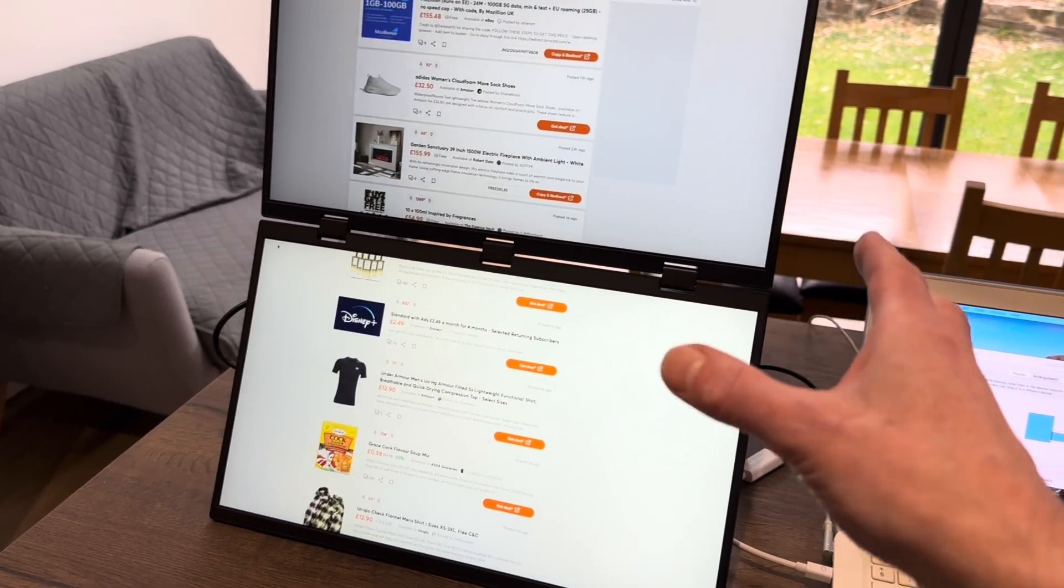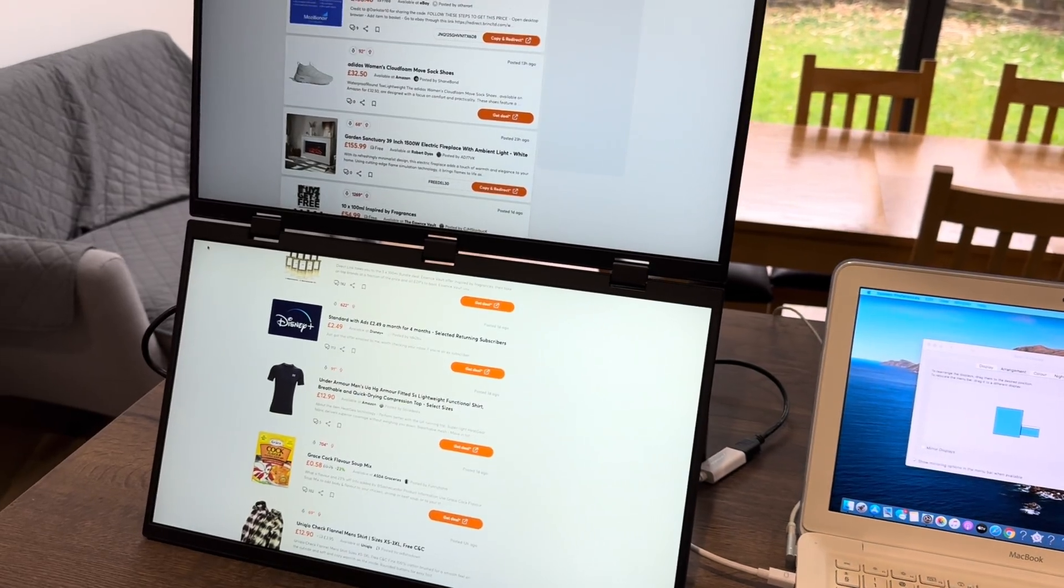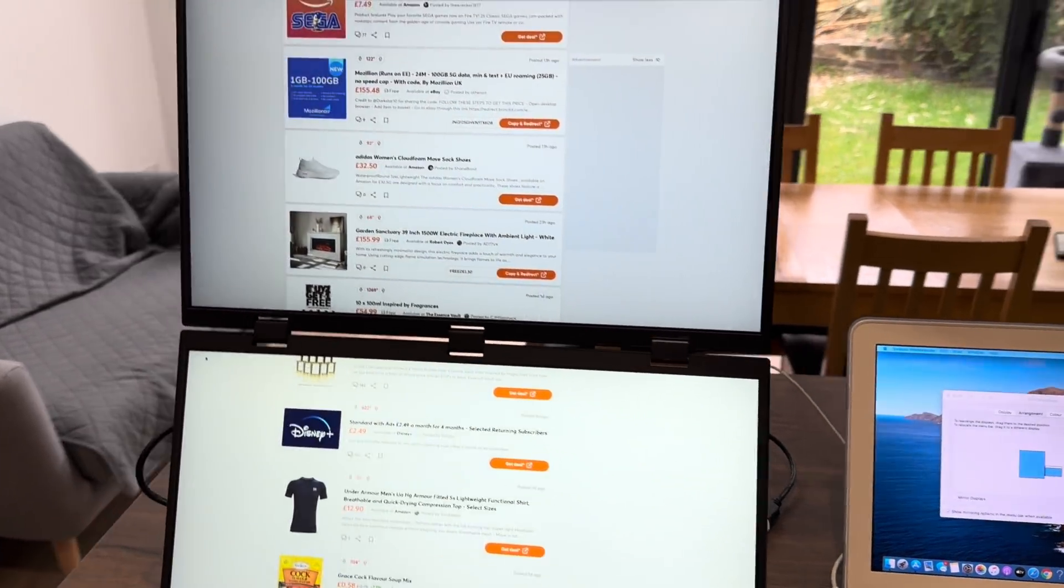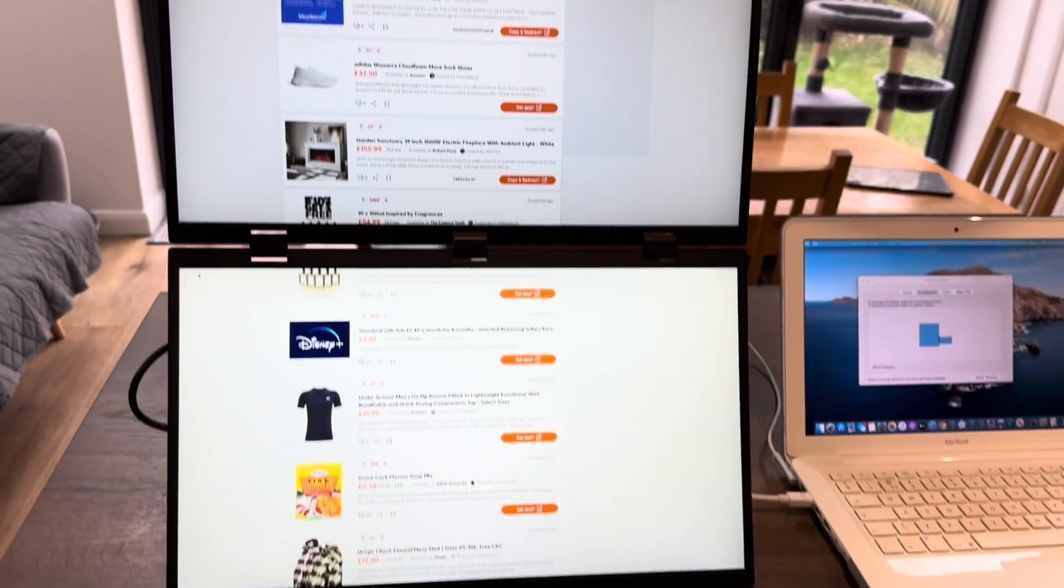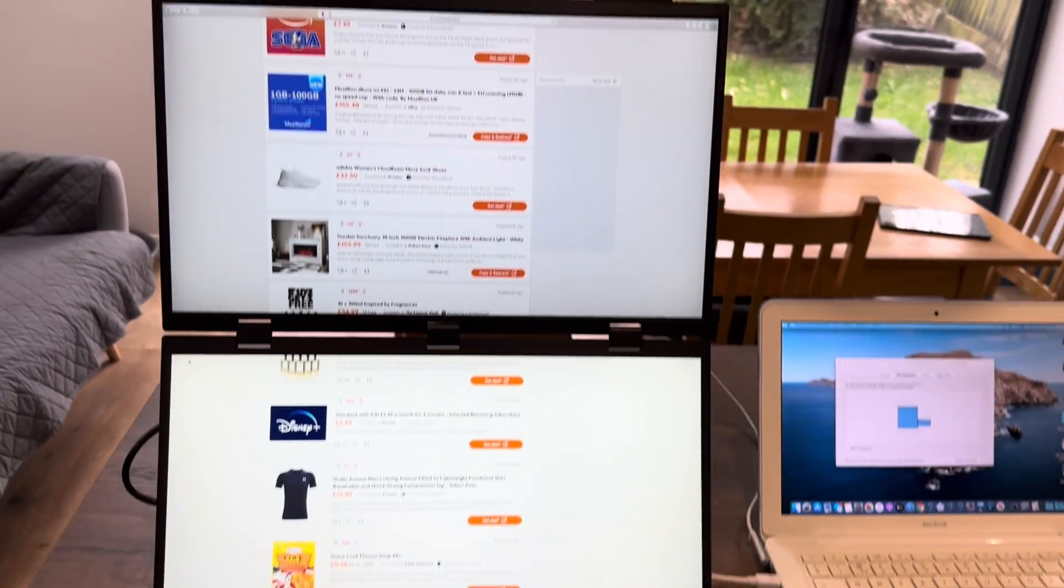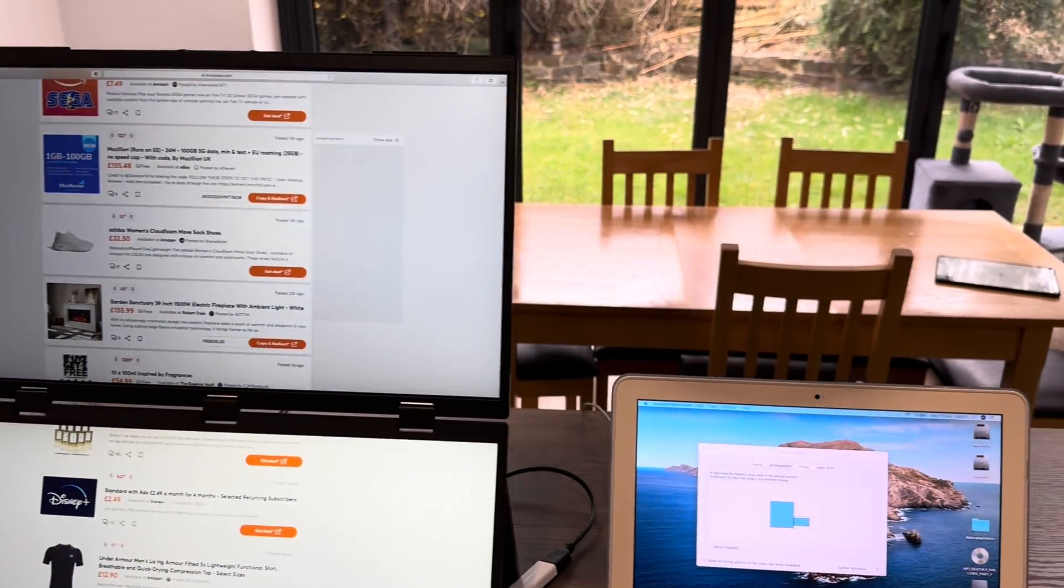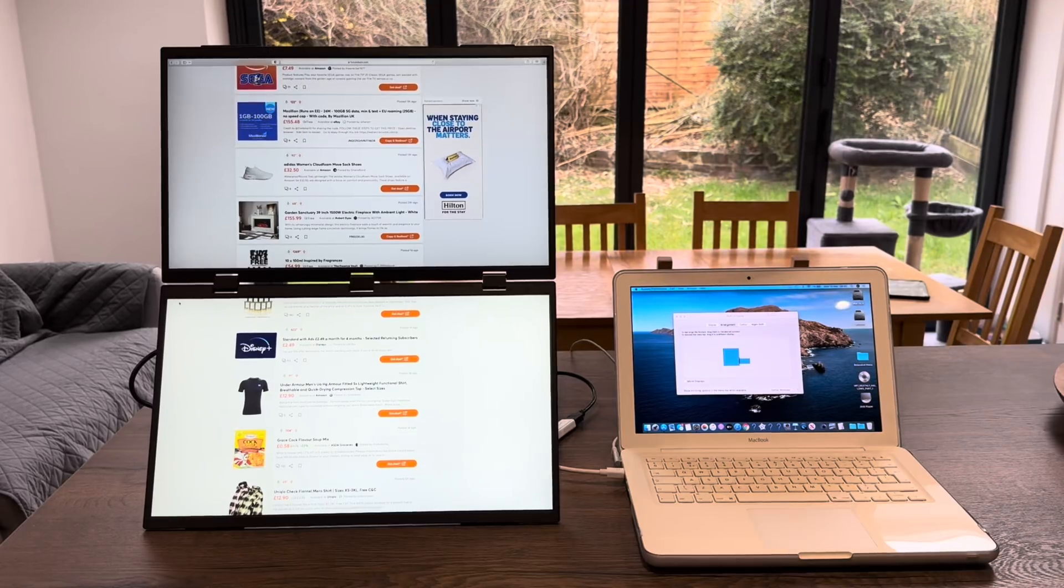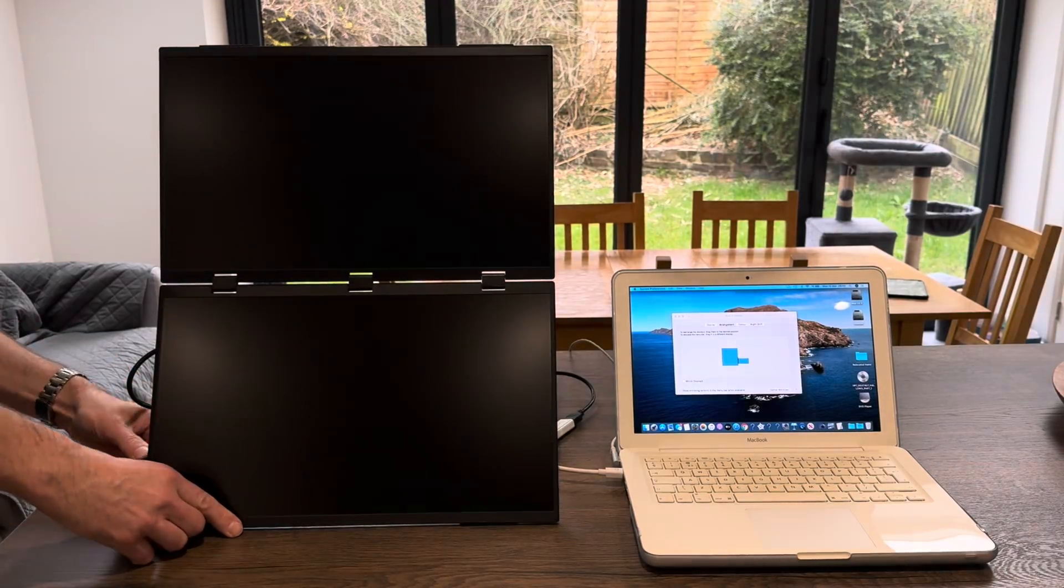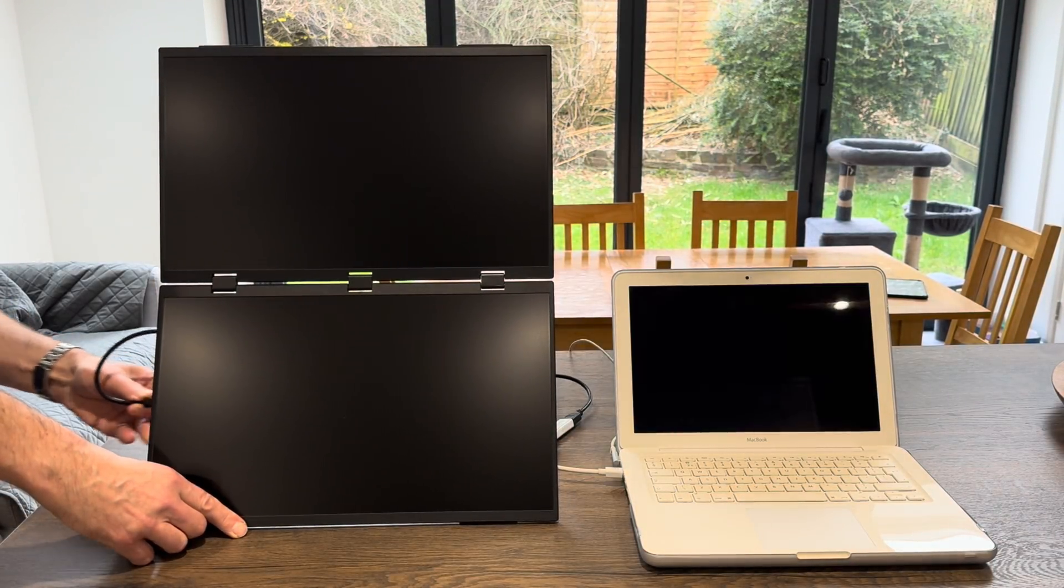Obviously you can stand this on its side to have two vertical screens as well, which I'll show in a minute. They are nice and bright, they're all adjustable, and I can even power them with a power bank which I'll show later on.